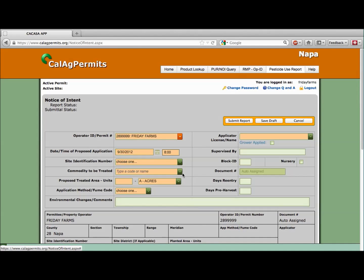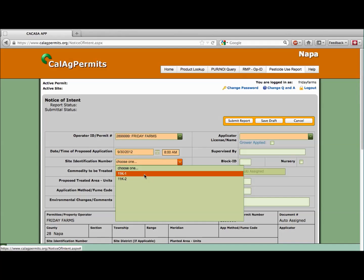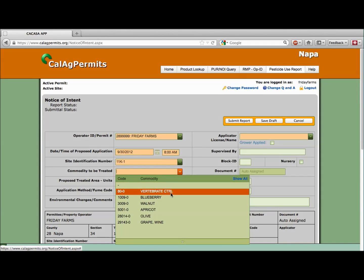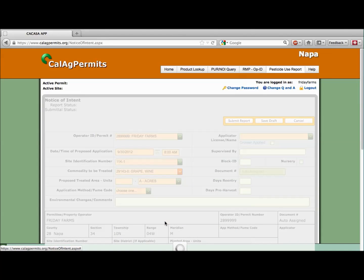Next, let's indicate the location where the application is going to take place by choosing our site from the drop-down menu. We're going to make the application at site 11 K1. Then, we'll choose the commodity and amount we're planning to treat. Friday Farms is going to treat a portion of its wine grapes at this site. Let's choose wine grapes.